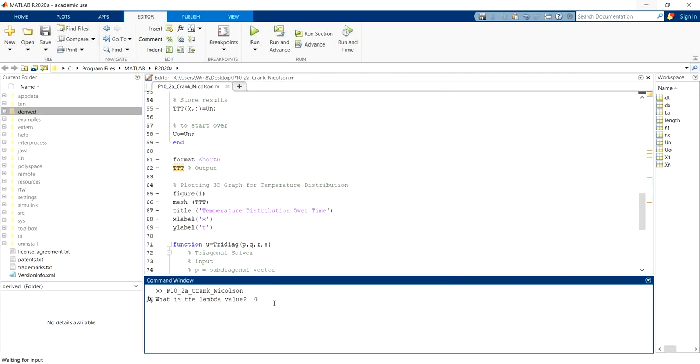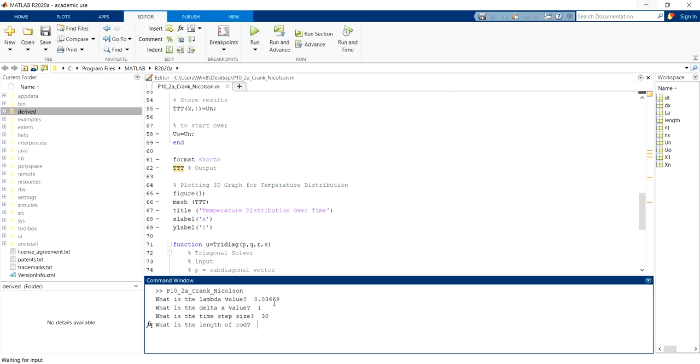So what's the lambda value? 0.03669. Delta X value will be 1 meter. Time step size will be 30 seconds. Length of road is 5 meter.